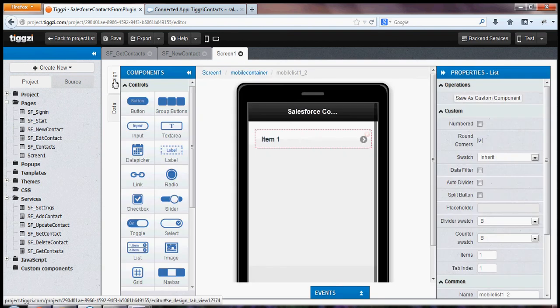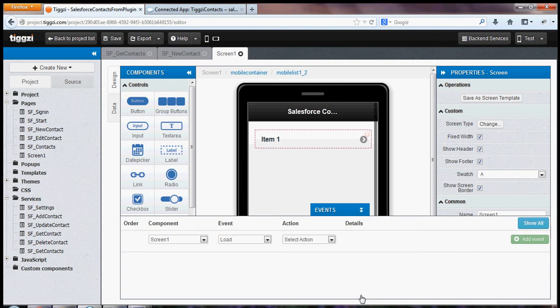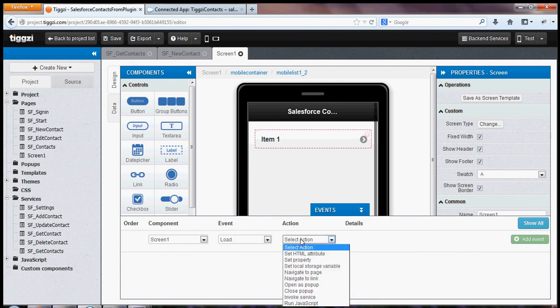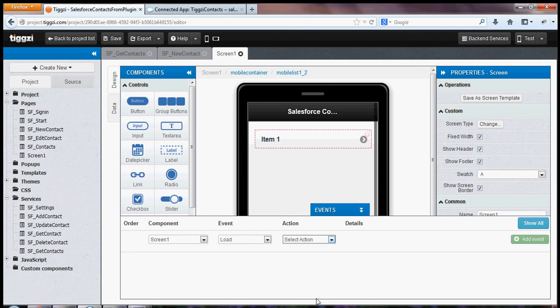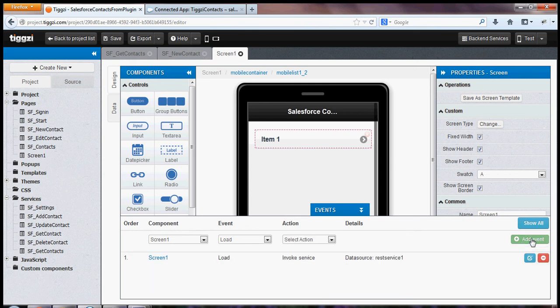I'm going to go back to design. And I'm going to select screen and open events. We can see screen is selected. We've got a load event. And the action is invoke service. This is the service instance name. And I click add event.